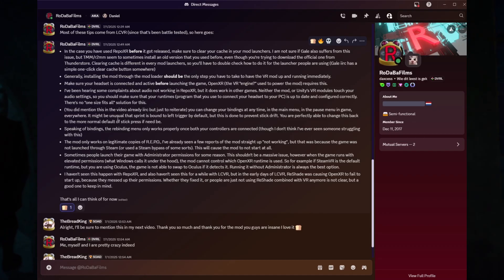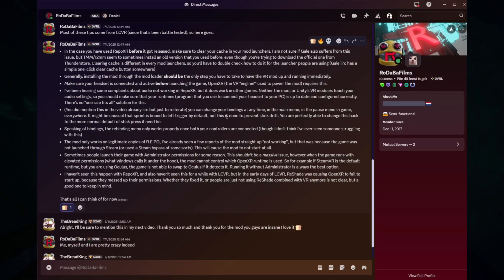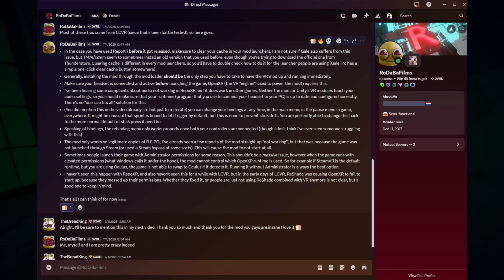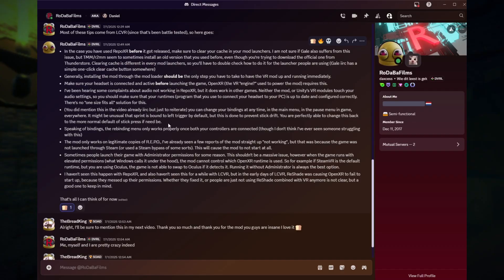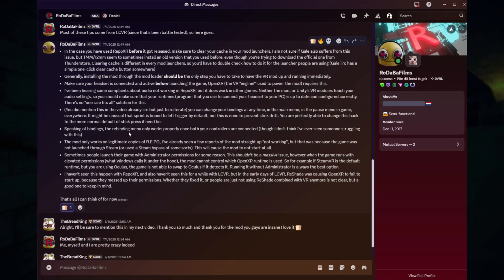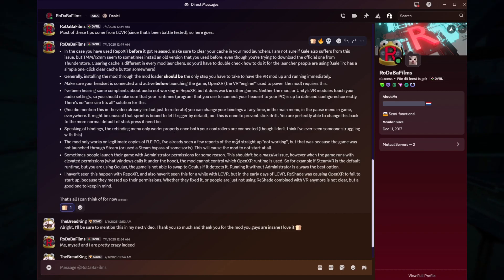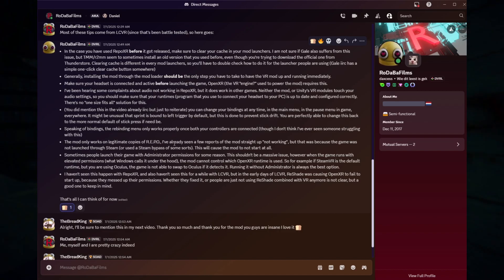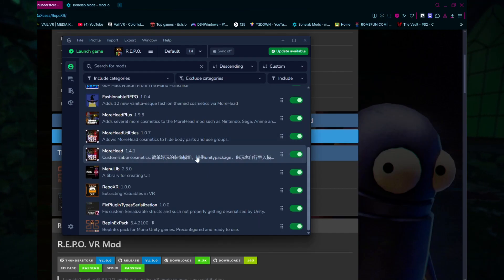It might seem unusual that Sprint is bound to the left trigger by default — this is done to prevent stick drift. You're able to change this back to the normal default stick press if needed. The rebinding menu only works properly once both controllers are connected. The mod only works on legitimate copies of Repo, as mentioned before — there are already reports of it not working on pirated copies.